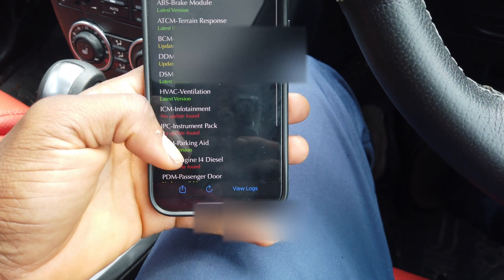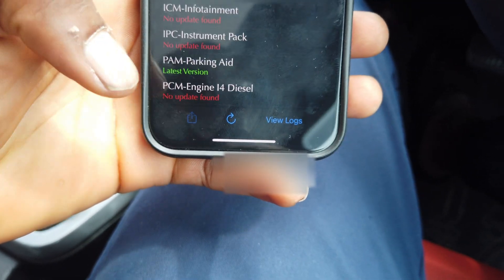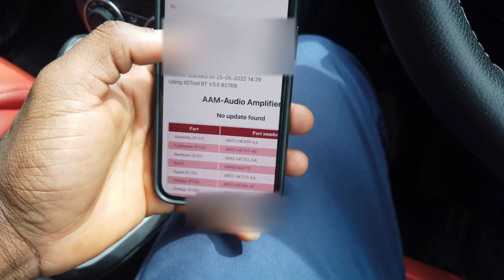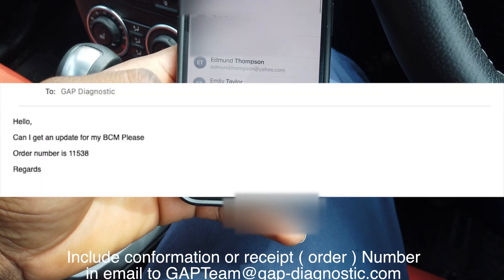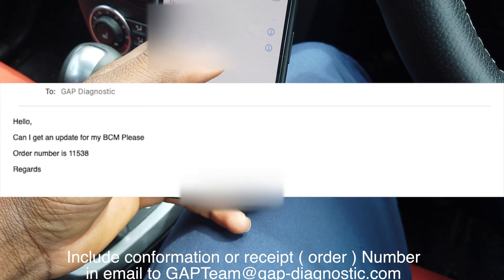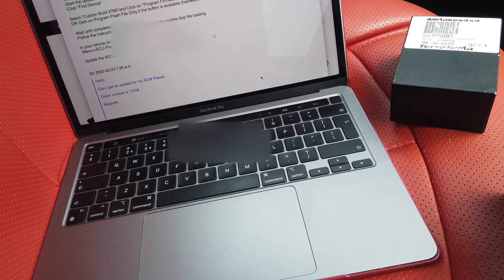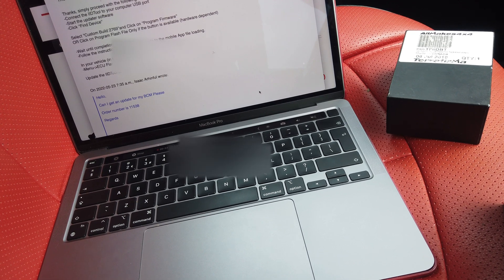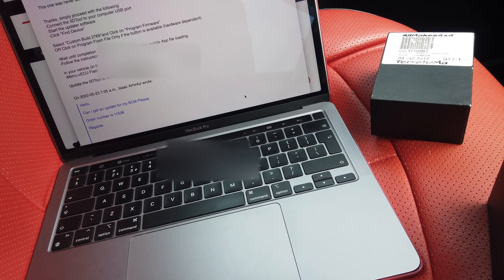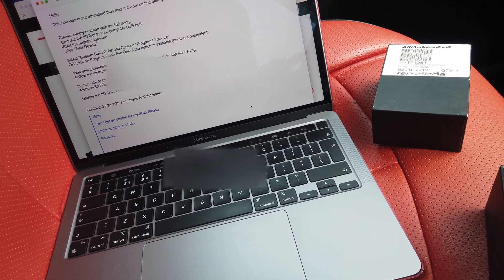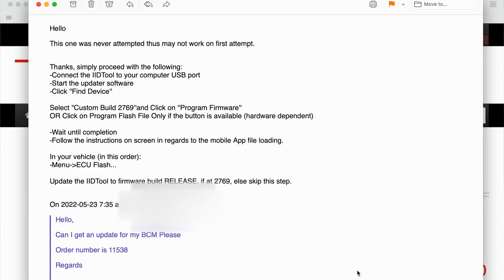Once you have all your information, click the share button and send the email with all the information attached to team GAP. After sending, you have to wait for a response — bear in mind they are in Canada, so consider the time difference. I've now got a reply from them.